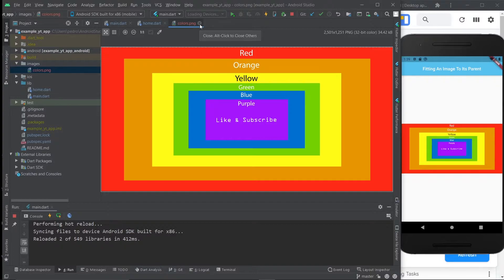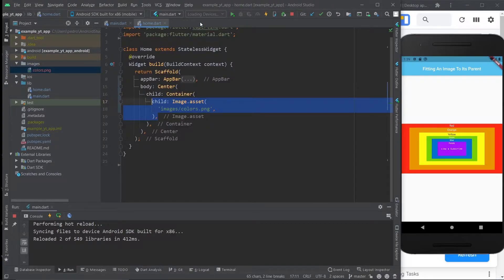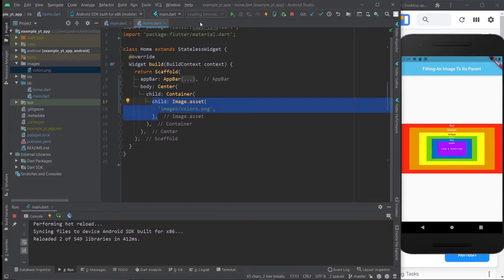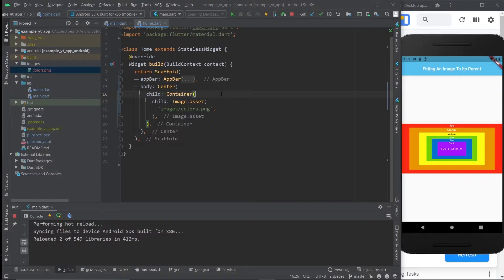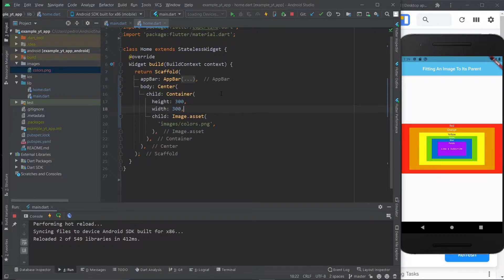However, the image is being represented at 100%. All of the image is being represented and it's taking up as much space as it can. And it will always do that. But let's imagine that we have a specific location that we want to use an image at.